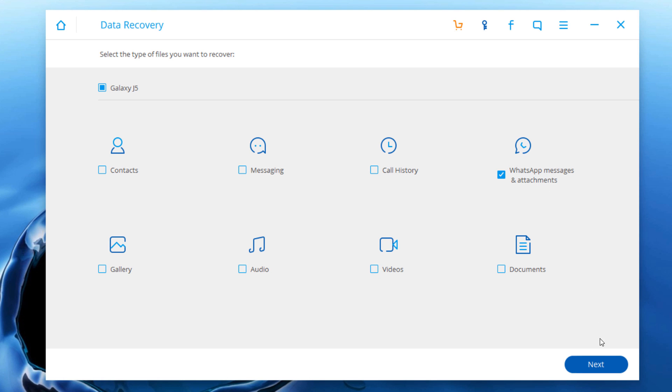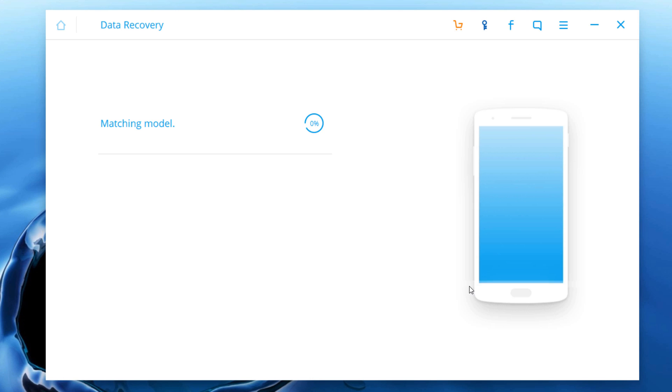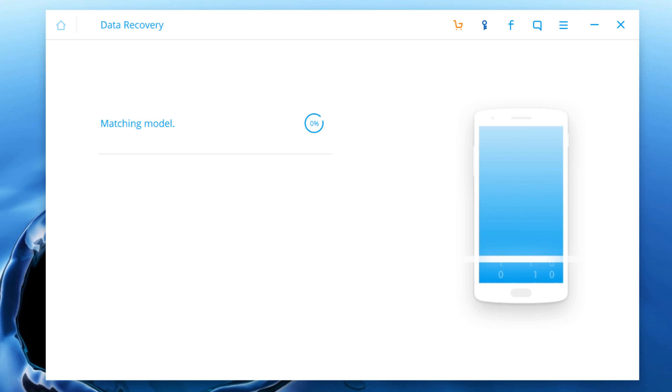And then click next to continue. Then it's going to analyze our device. This process will take a few minutes.